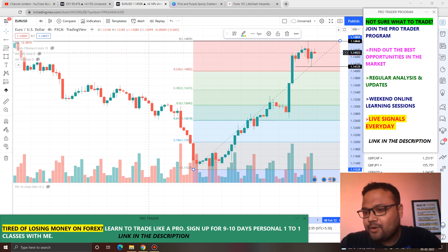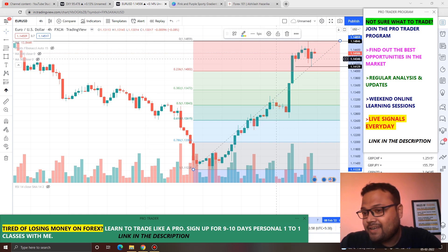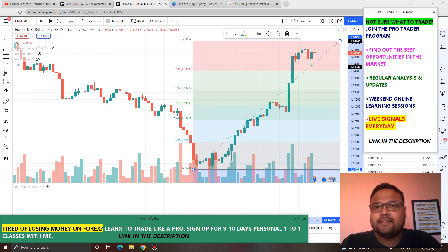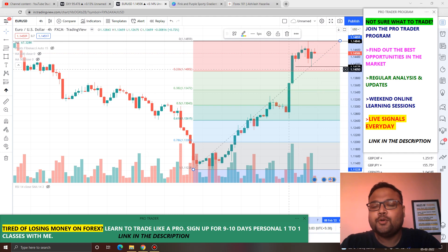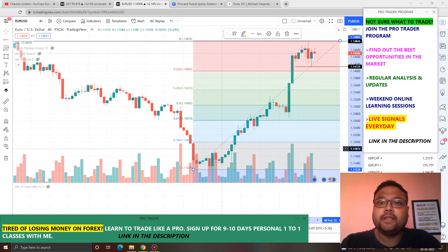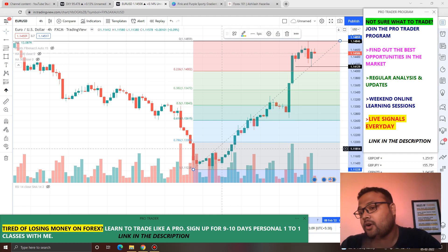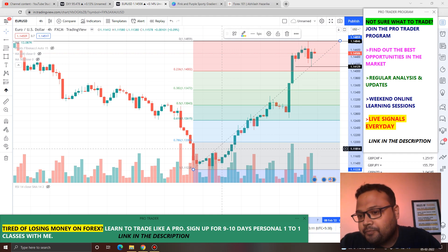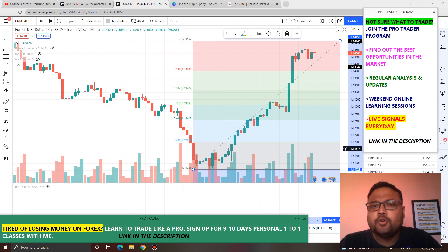This is the daily chart of EURUSD in front of us right now. As we all know, there was a huge rally on EURUSD the day before yesterday when the ECB and the Bank of England talked about the likelihood of increasing rates by this year. And there was a huge rally on all the euro pairs.